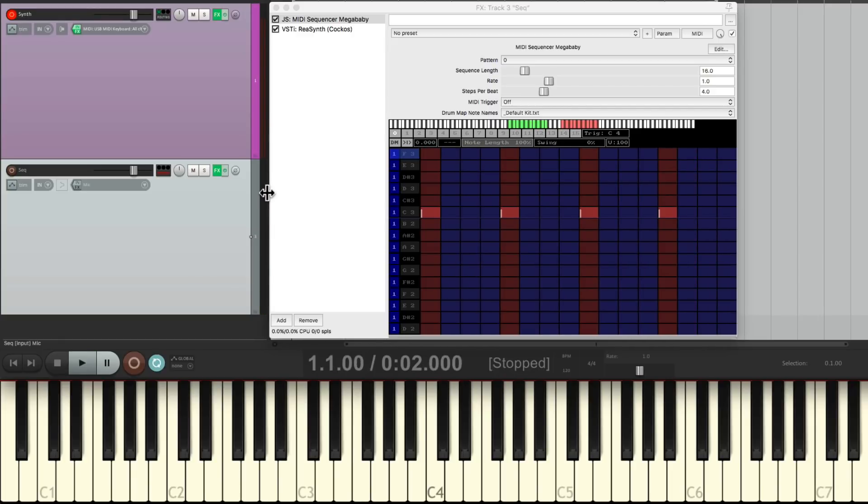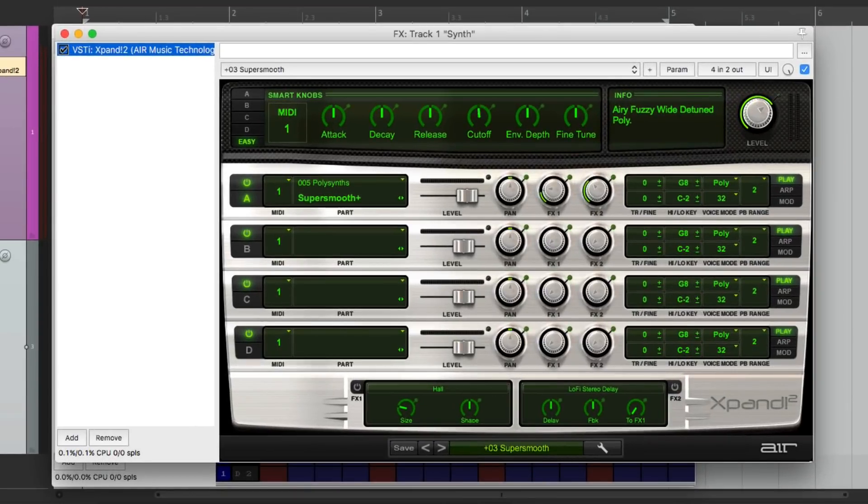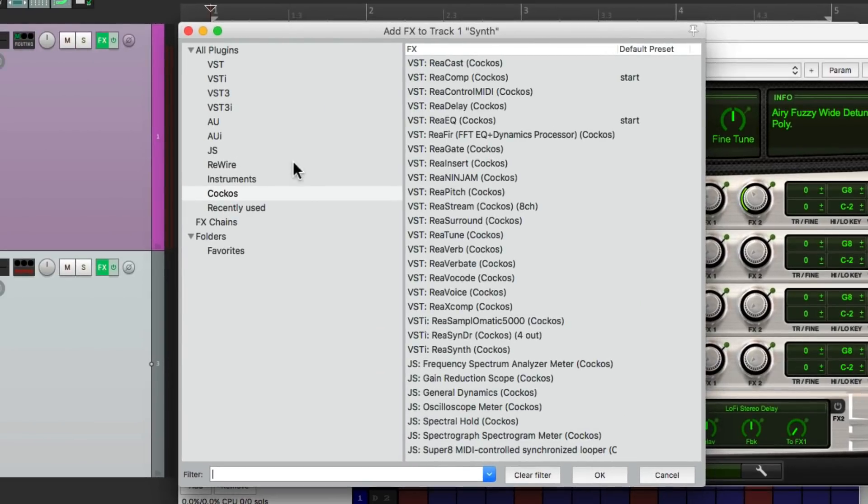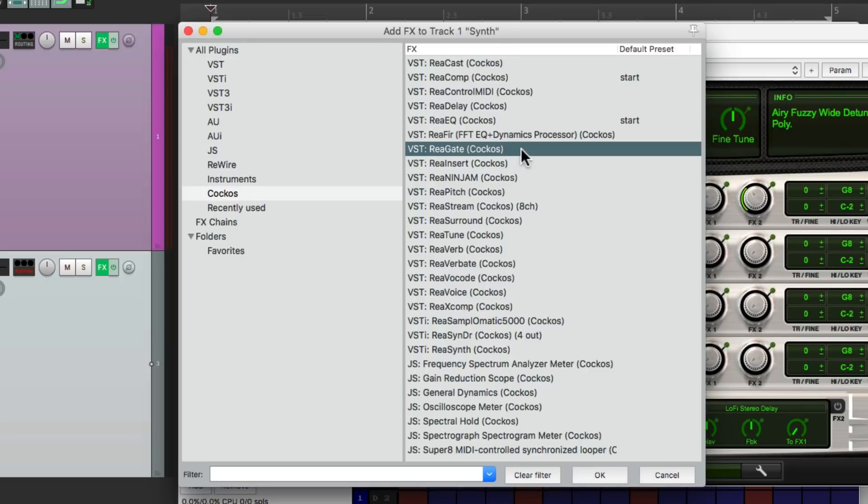So this sound is going to trigger the first synth. Let's go to the effects on that synth and let's set a gate after that synth plugin. We'll go to the Reaper plugins and choose Ria gate.